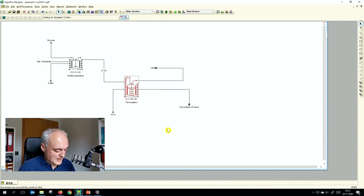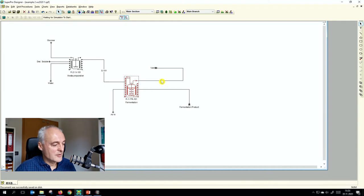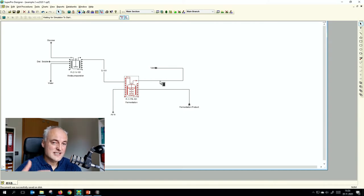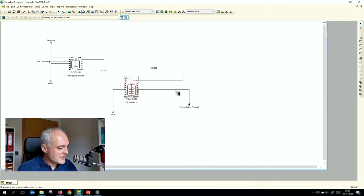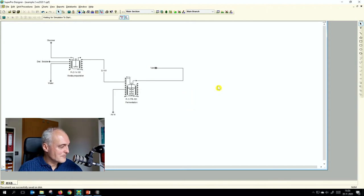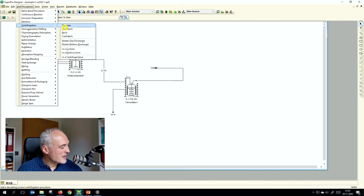We want to add a downstream process: a centrifuge. You don't sell your yeast right out of the fermenter — you centrifuge it and enrich it. We will use a disk stack centrifuge, which is a continuous centrifuge. So we add a centrifuge here; first we delete the existing stream, then go to Unit Procedure, centrifugation, and select disk stack centrifuge.